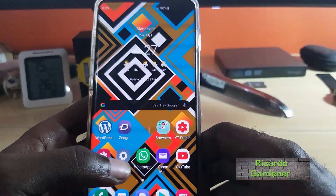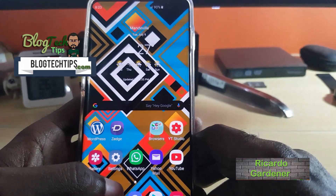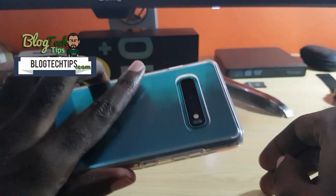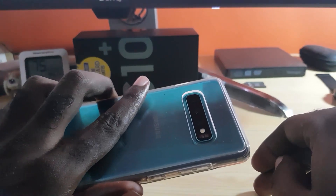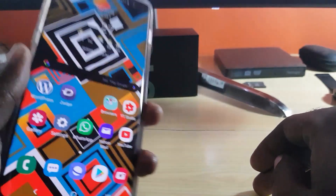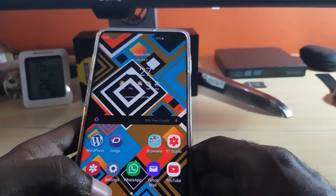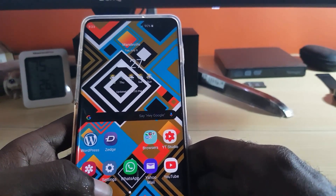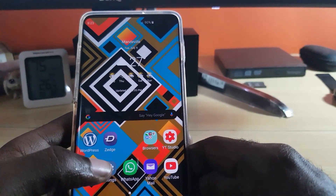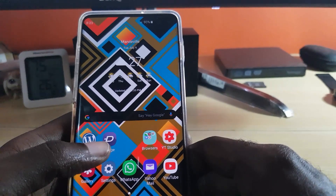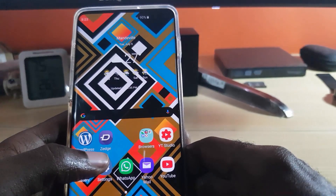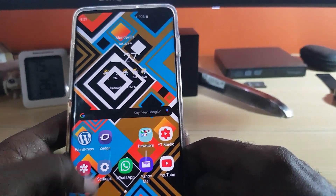Hey guys, welcome to another blog tech tips. This tutorial is for those with the Samsung Galaxy S10 — this is actually the S10 Plus, but it will apply to the S10, S10e, and the Plus edition. This issue involves your S10 auto rotate not working and how to fix it. Let's start with the most simple explanation of why auto rotate might not be working.